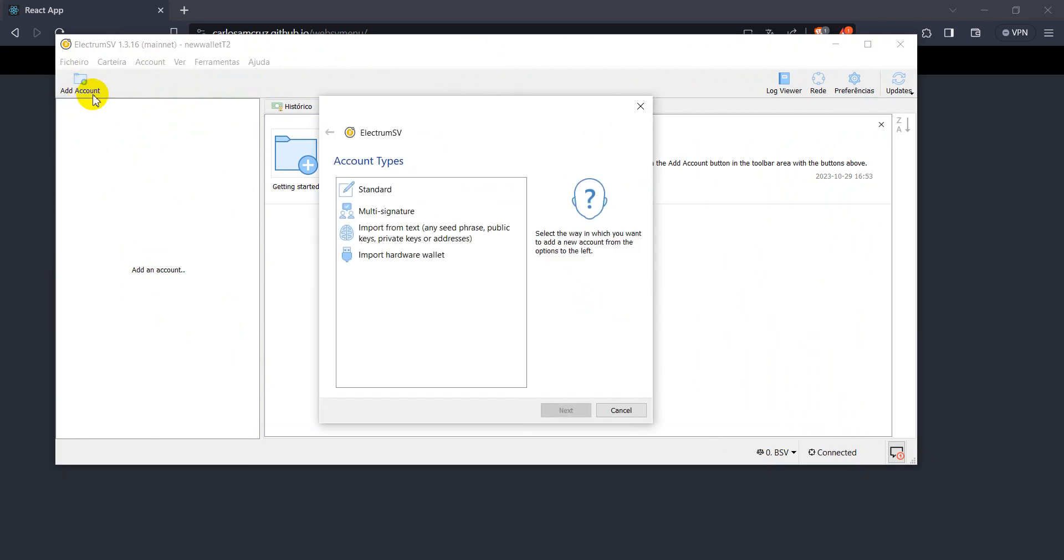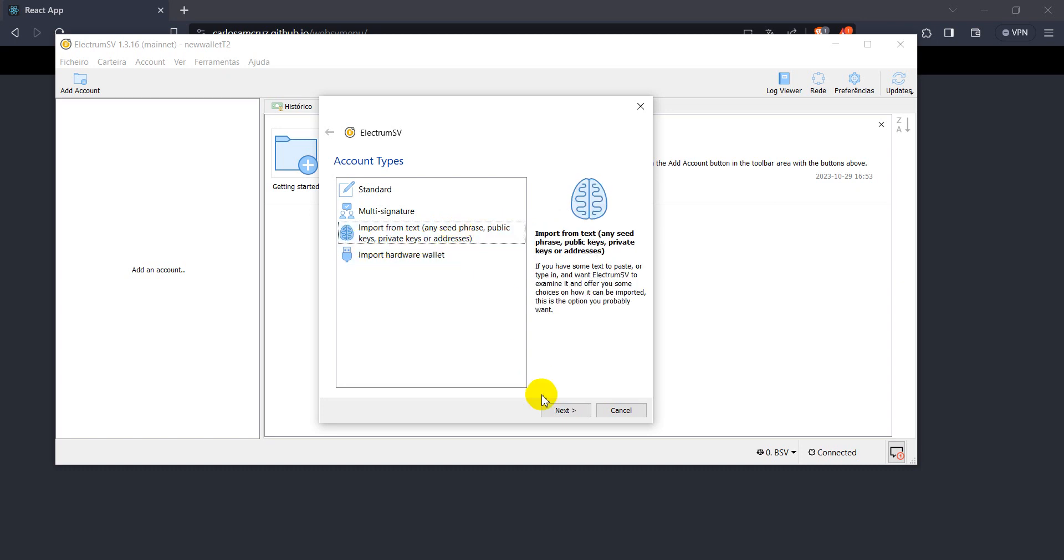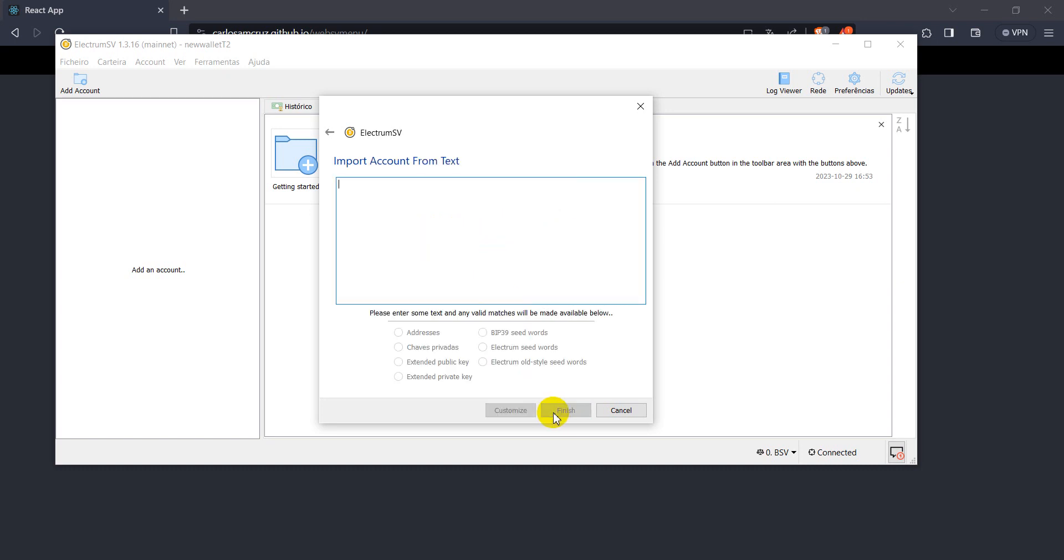We can come here and add account, and it will open this window, and we can import it from text, it can be any of these formats, seed phrase, public keys, private key, address, whatever.